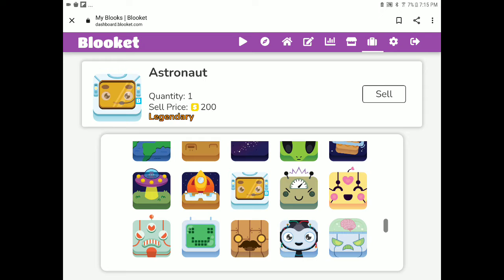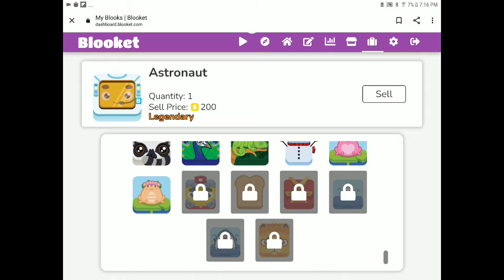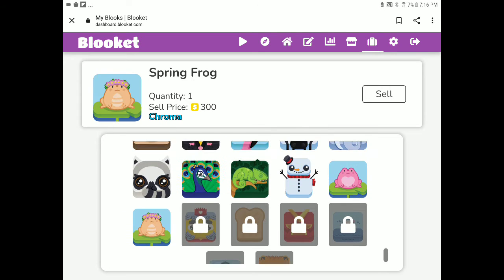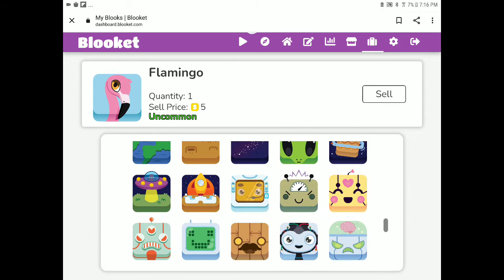Yeah, I'm really happy that I got this. But if you saw my other video that I got the spring frog, that's great as well.